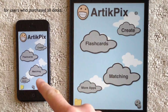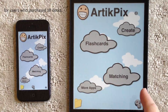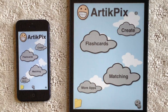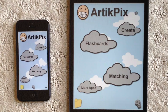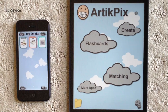Here I have an iPhone 5 and an iPad mini with our TickPix 2.5 installed, and I'm going to show how simple it is to share a deck from one device to the other. Let's begin by opening the Create module on the iPhone.